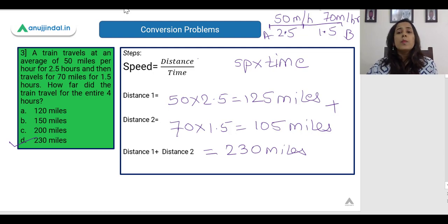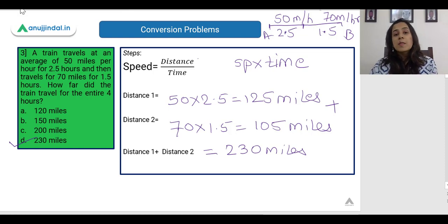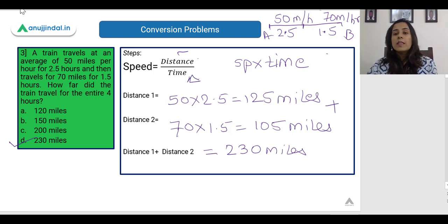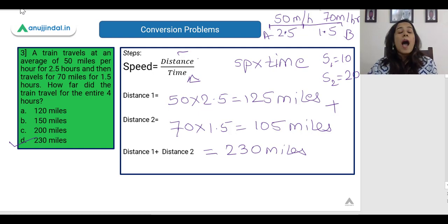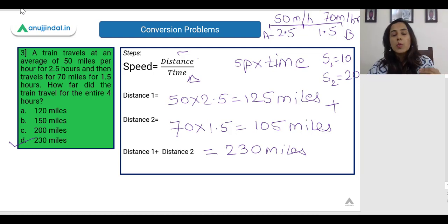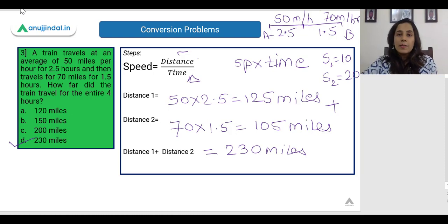Now let me teach you the concept of average speed. If you are asked to find the average speed, please do not calculate the average the way we normally calculate averages. When dealing with average speed, you first add the total distance and divide by the total time. The average speed is not (10 + 20) / 2; instead, find distance 1 and distance 2, add them, find total time, and then divide.